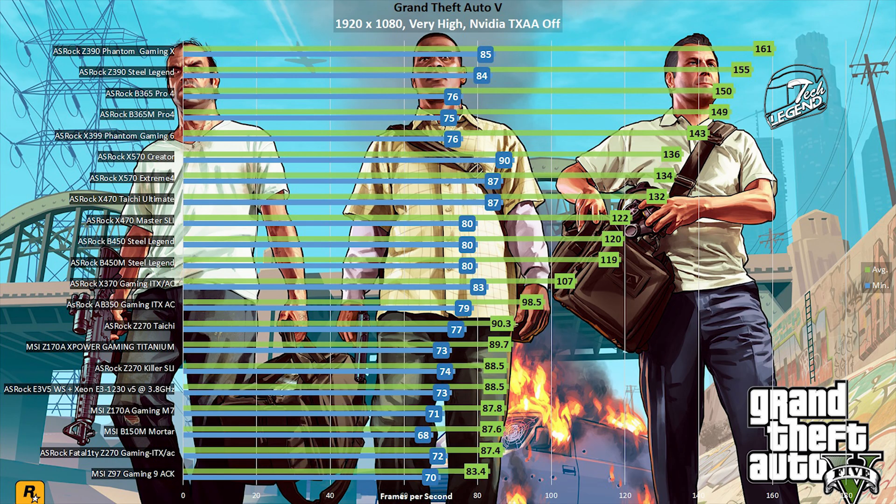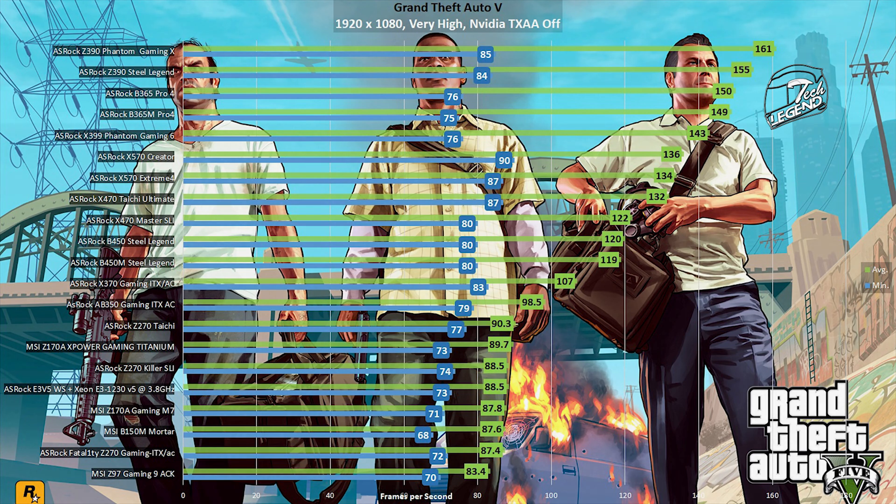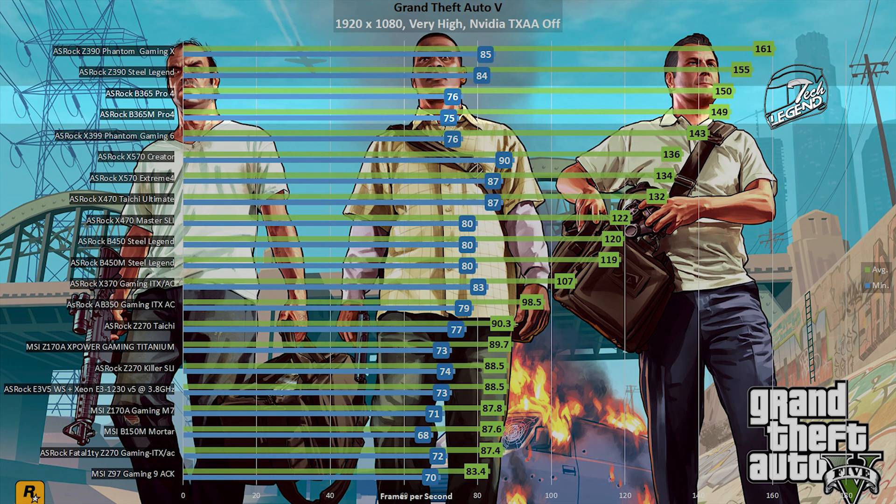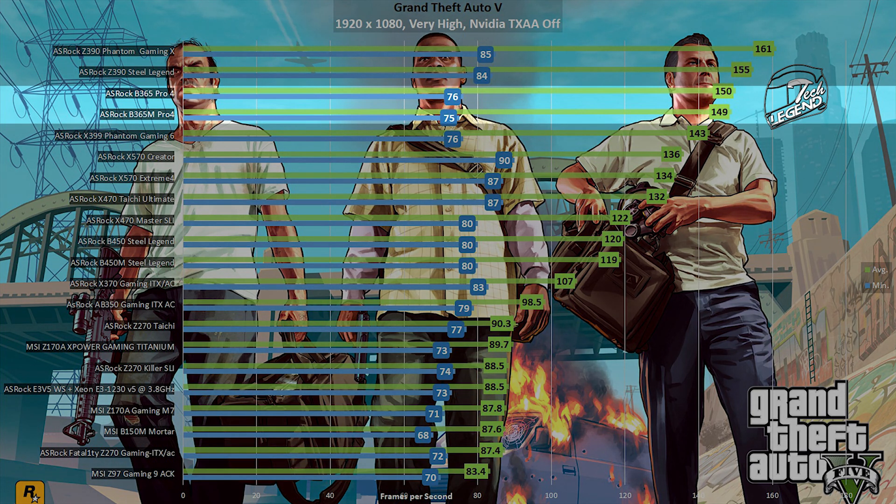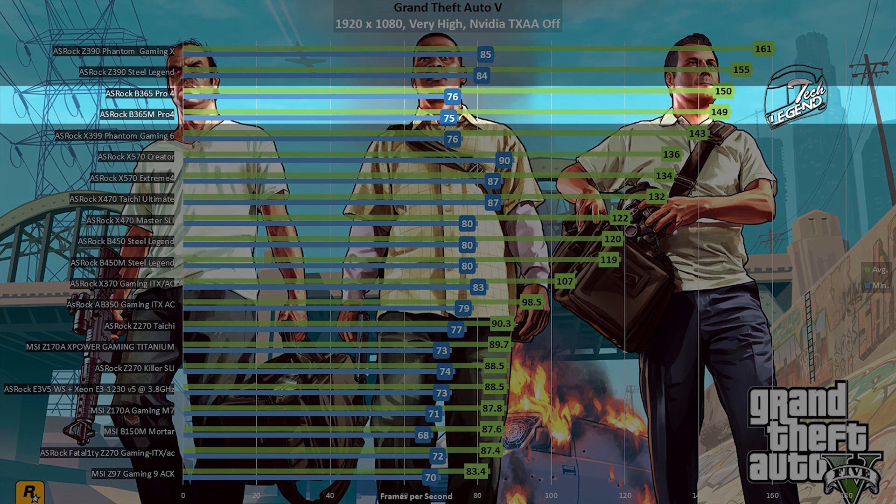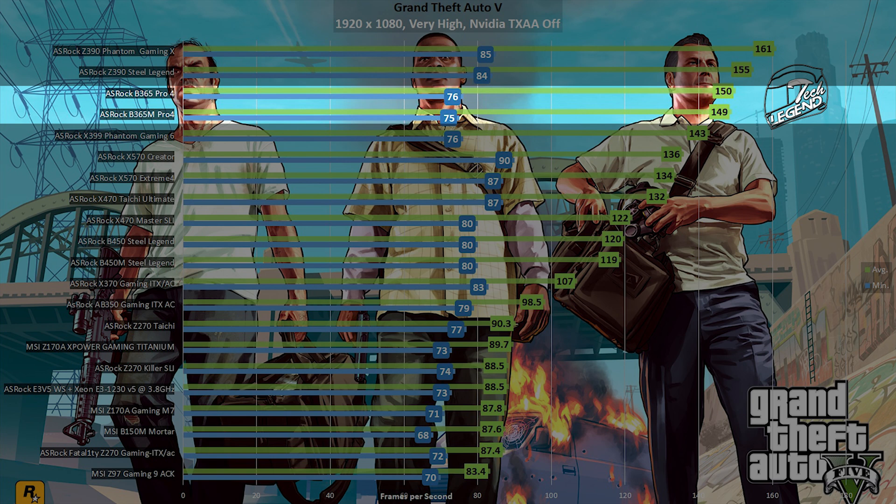We start our performance testing with GTA 5, running at 1080p with all the settings turned to very high, with vertical synchronization disabled. Here you can see that the ASRock B365M Pro 4 is pretty much at the same level as its ATX counterpart. In fact, this is going to be a trend throughout the entire testing section of this review, as these boards are very close. Nevertheless, the motherboard achieved an average frame rate of 149 frames per second, with a minimum frame rate at 85 frames per second.